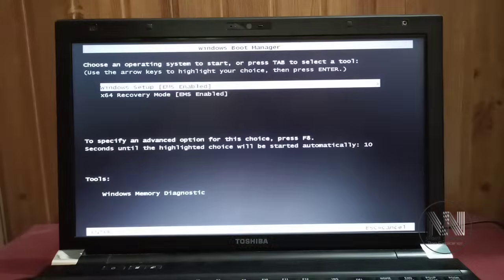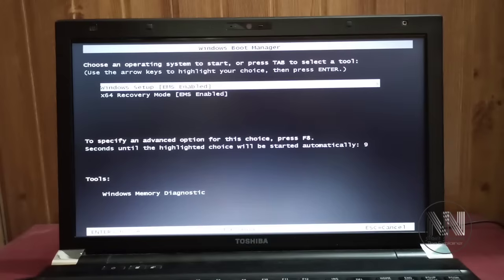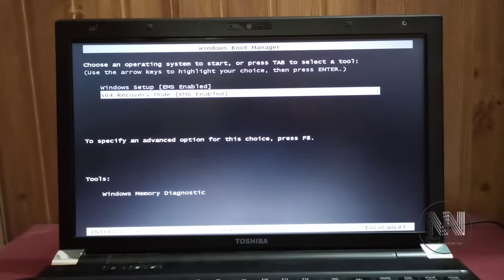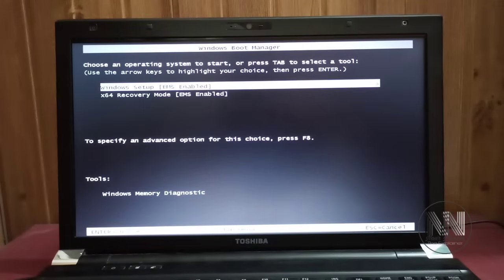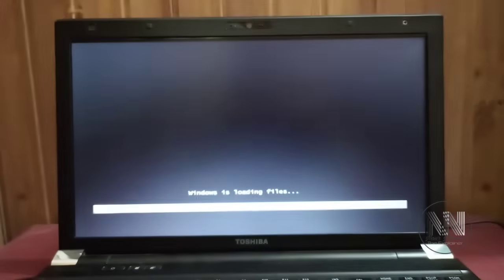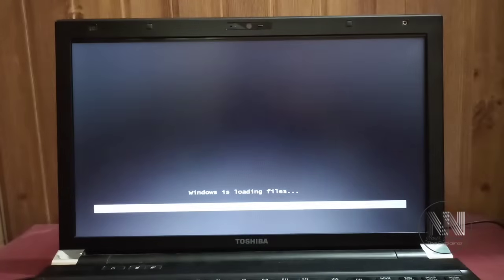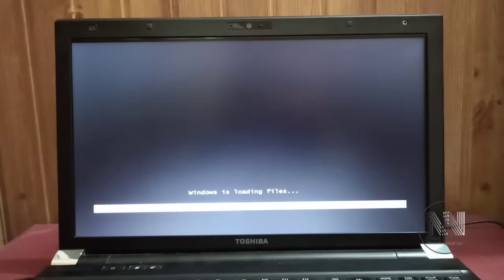Now the computer is restarted and booted from the USB. Select the first option, Windows Setup, press Enter, and Windows setup files are being loaded. Wait a while.